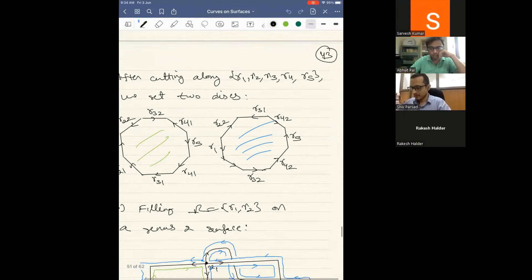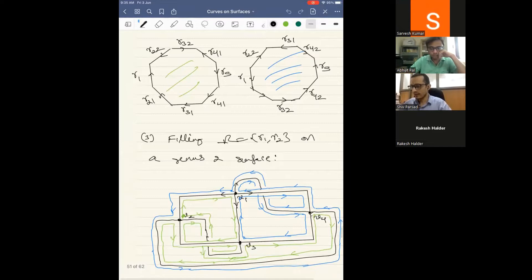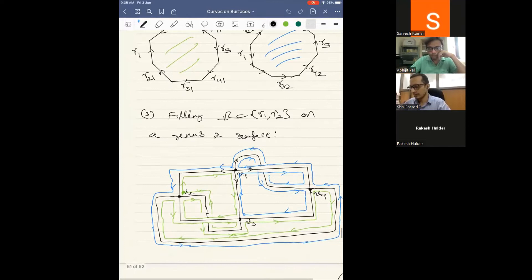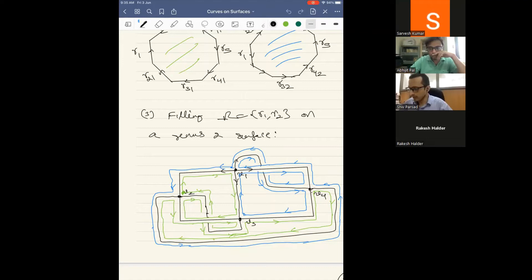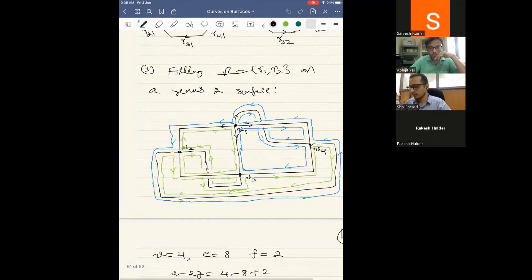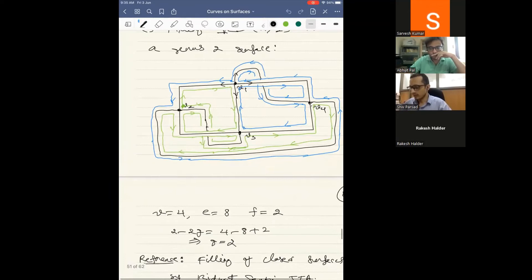Here is another way of looking at a filling curve — this is an example of a filling pair in a genus 2 surface. You can see some cyclic order at each vertex. I have drawn this graph and then thickened it; in the thickening you can see there are two boundary components — blue and green. If you do a combinatorial count of vertices, edges, and faces, you see it is indeed a genus 2 surface.